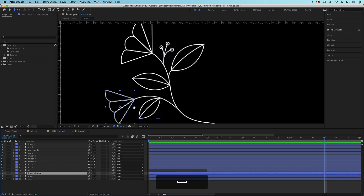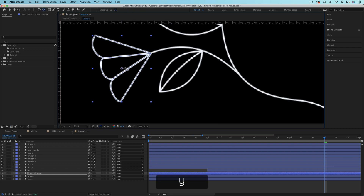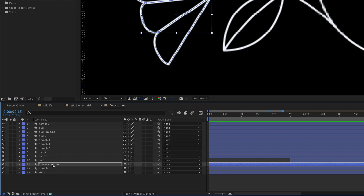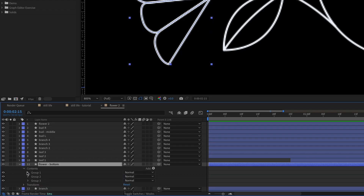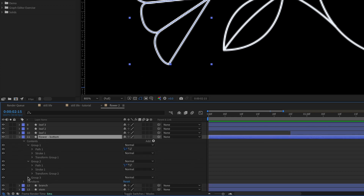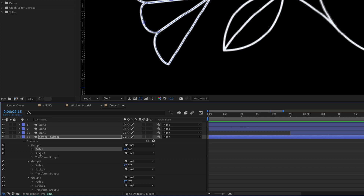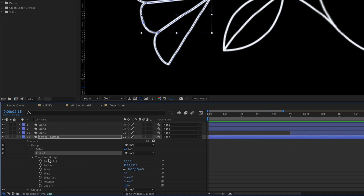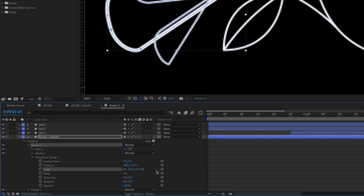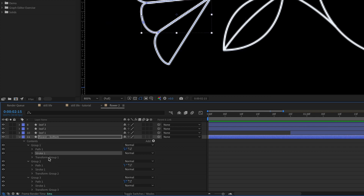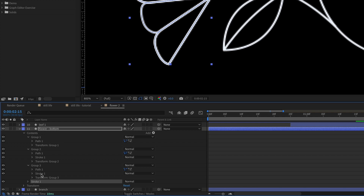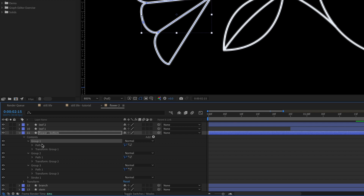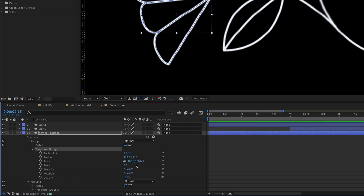First, I'm going to move the anchor point in case I want to rotate this — I'll use Y on the keyboard and put this right at the base of the flower. Then let's toggle down all of the groups in the flower. There's a group for each petal, and inside each group there's a path and a stroke. If I were to use the same Transform Group property to scale a petal, you can see the stroke is not being maintained — that's because the stroke is applied before the transform property. So I need to move one stroke out below all of the other groups and delete the stroke within each group.